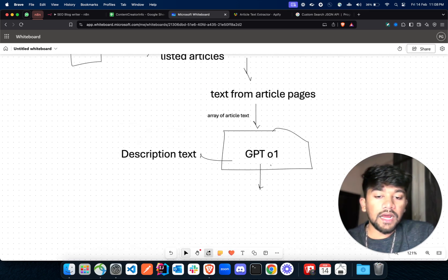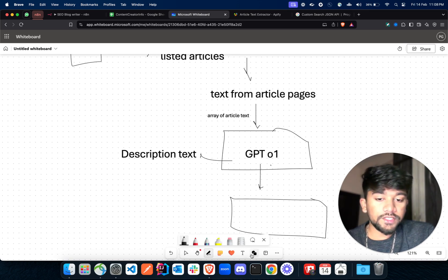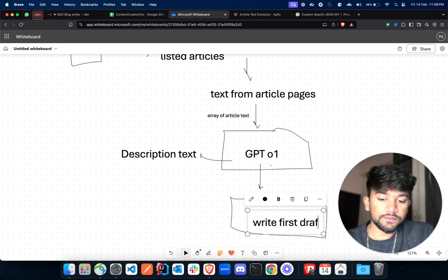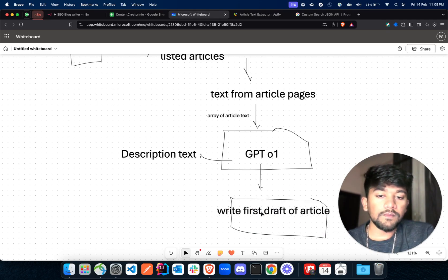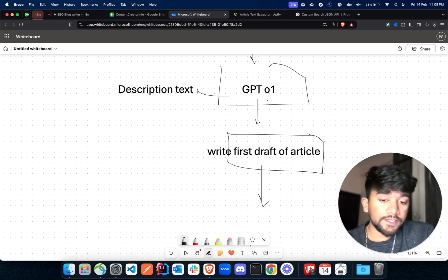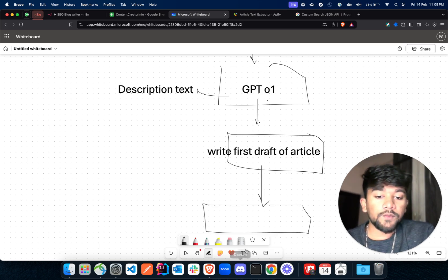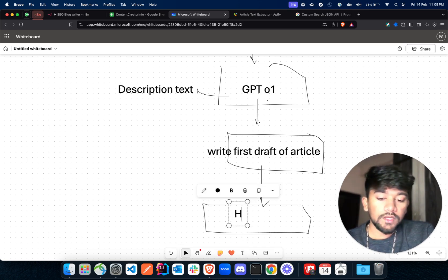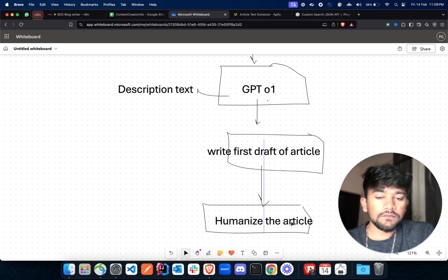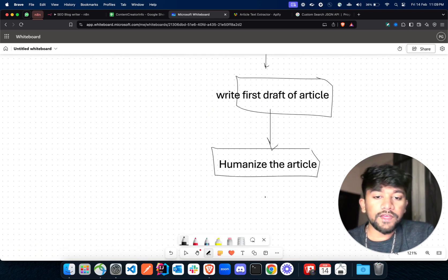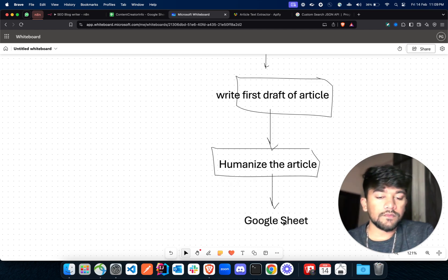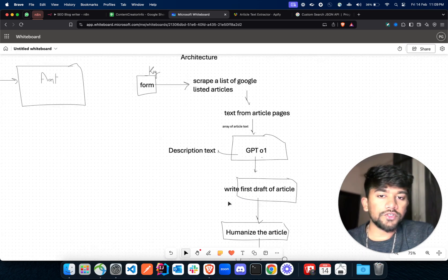Based on the description text as well as the article pages, we'll ask another AI agent to write the first draft of the article. After we have that, we'll again send this to an AI agent and ask it to humanize the article. After this, our article will be complete and we can directly save it to Google Sheet.